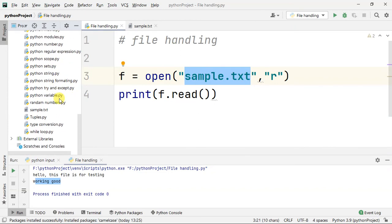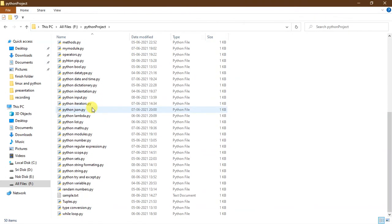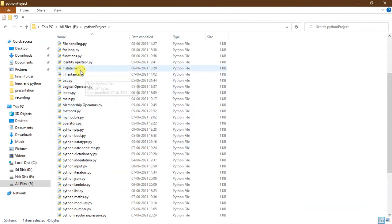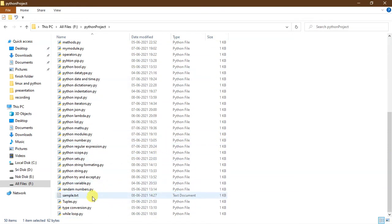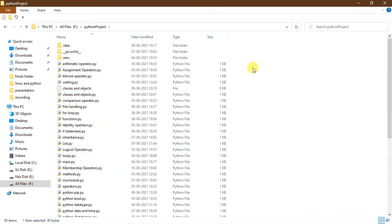sample.text — here this file is in one folder, so we can do this Python project. sample.text is handling. So now cut, right-click, so cut — this is the new folder.